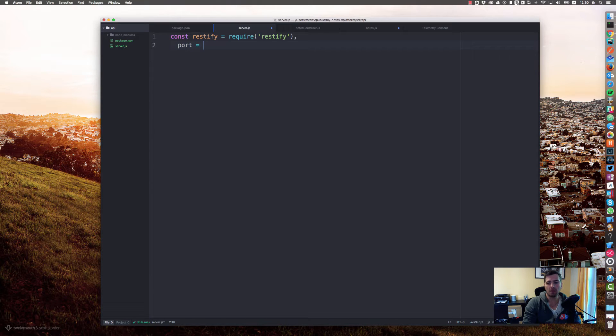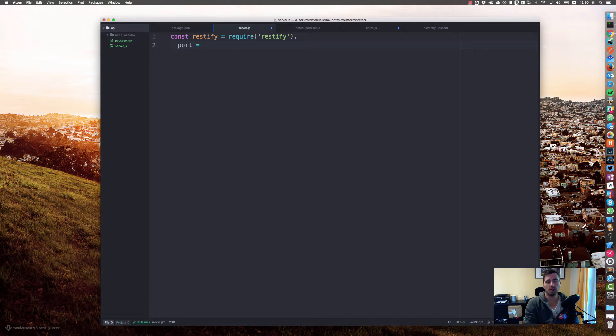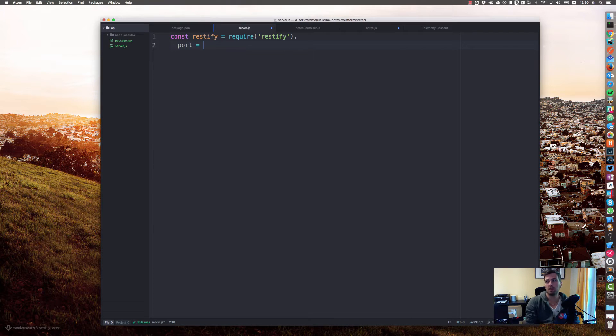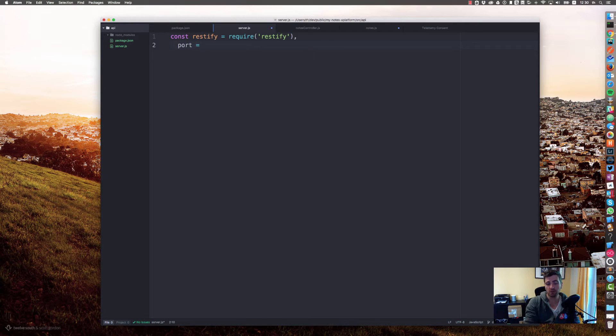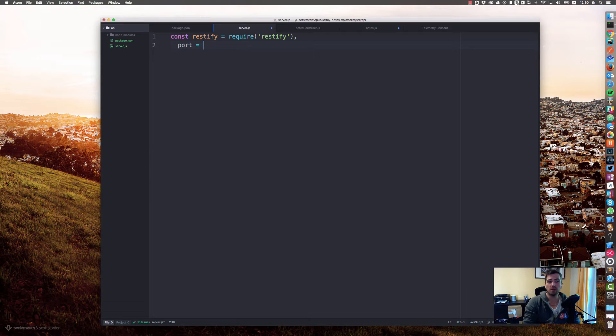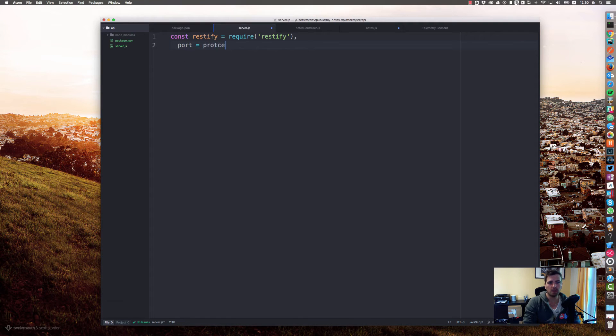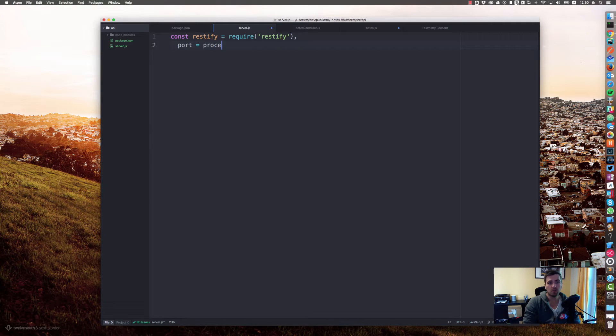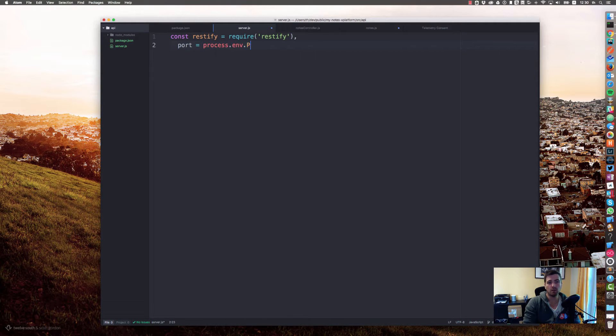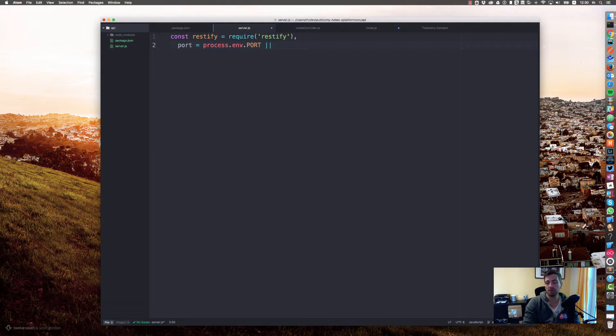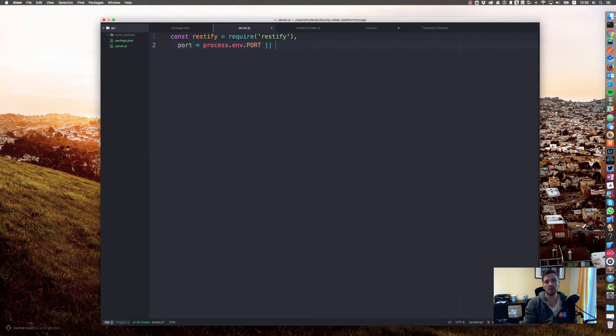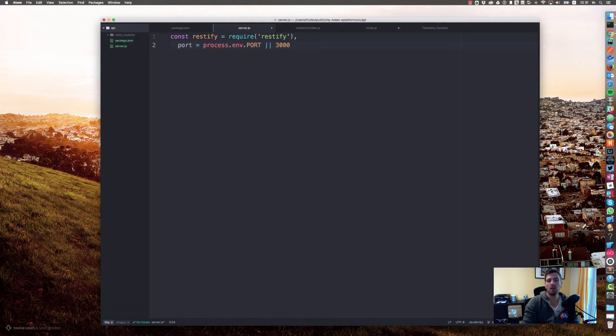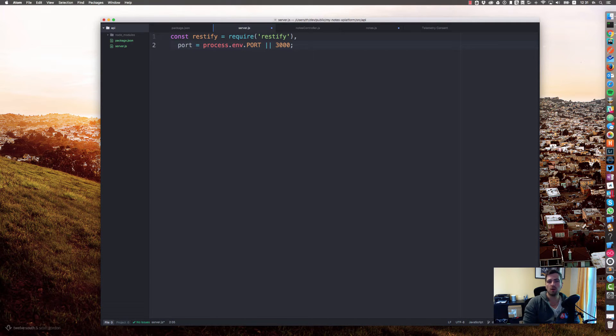You can either look at a configuration file or define it on your own. What I often do is just rely on the surrounding environment. For example, if you host your application in Microsoft Azure, then Azure is providing the port on an environment variable process.env.PORT. If this variable is not defined, we fall back to a default port, in our case 3000.